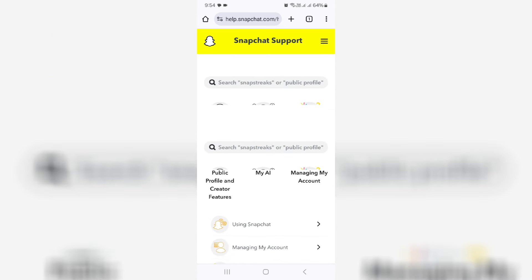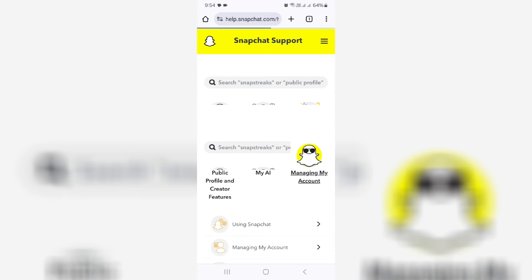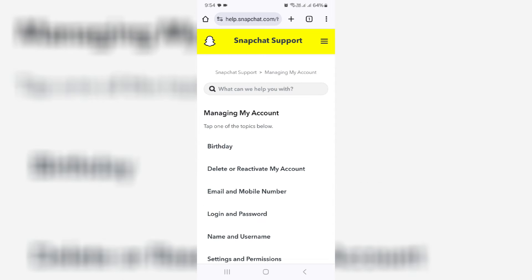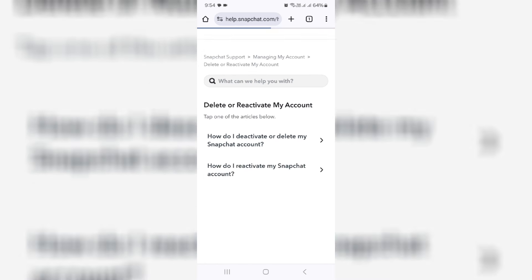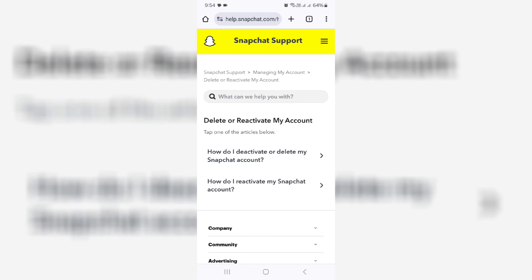Here I select managing my account and click on this option: delete or reactivate my account. Next, I select how do I deactivate or delete my Snapchat account.